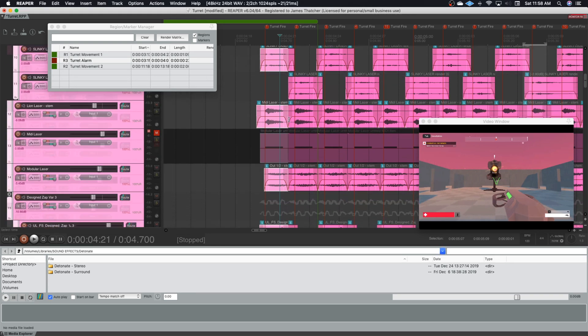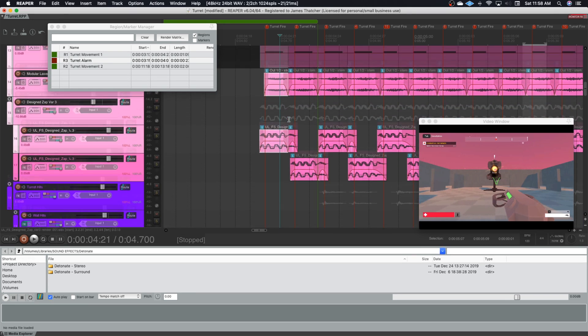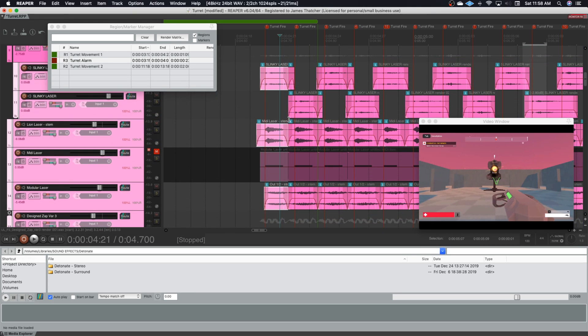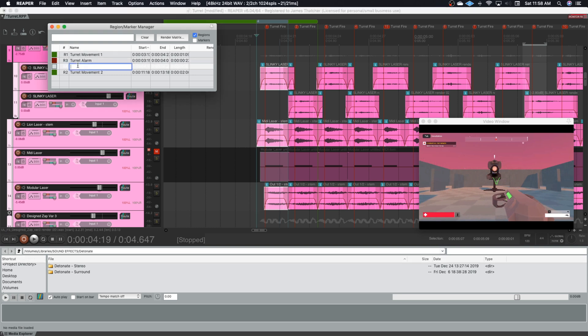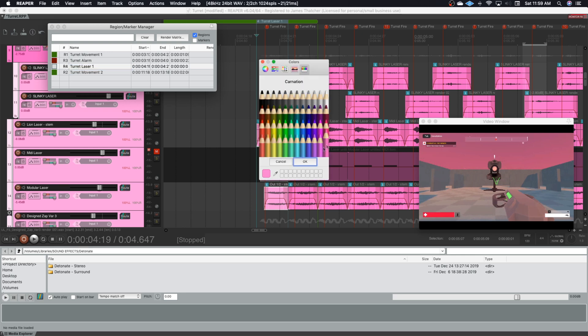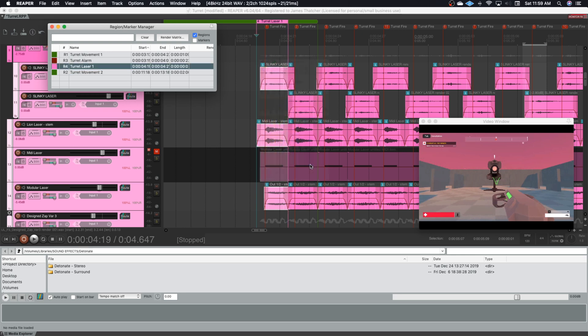So now that I've got my items selected, I use this combination, which for me is Command Shift R. That's just what made sense to me. And now, once I've got it selected, this is a very important part to keep things organized. I go in, I name the region, and I assign it the same color as the tracks. So here I'm going to call it turret laser one. And I'm going to make it pink.